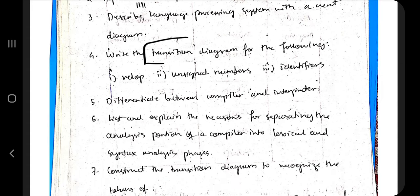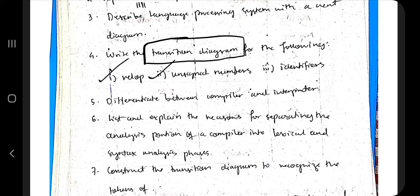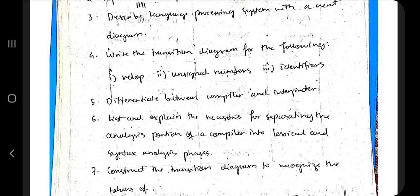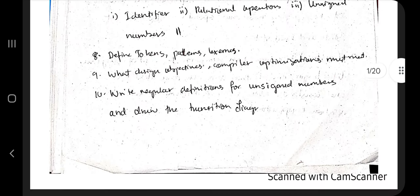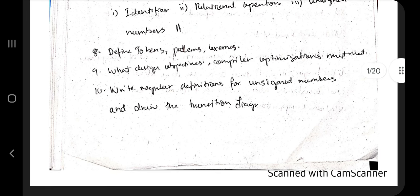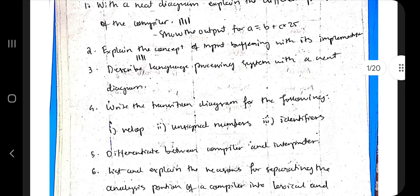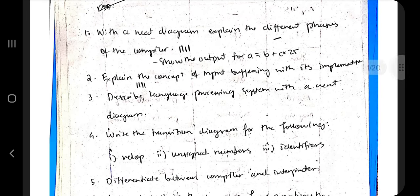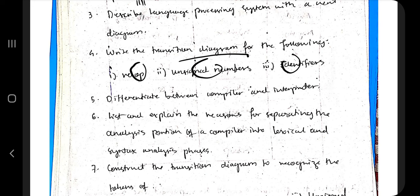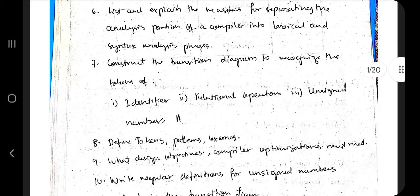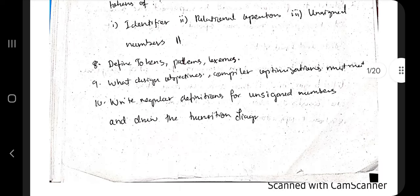Another important topic is transition diagrams — there are some transition diagrams which you need to practice and remember so that you can draw them in the exam if they ask. So the three important questions from this module are: the different phases of the compiler, input buffering, and transition diagrams, which have been asked multiple times.